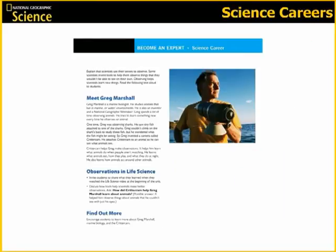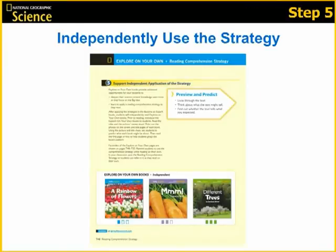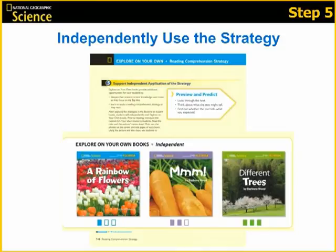In your teacher's editions, you will also have access to additional information about different science careers. You will notice that these are the scientists students have seen throughout the unit, beginning with the unit launch video. Finally, Step 5 of the Read Informational Text model asks students to independently use multiple strategies. They will apply these strategies using the Explore on Your Own books. These books are written at an independent reading level for students, but students may want to select the most interesting one despite its readability. Each Explore on Your Own book focuses on one big idea and includes one to two vocabulary words covered in the Big Ideas book and the Become an Expert books.